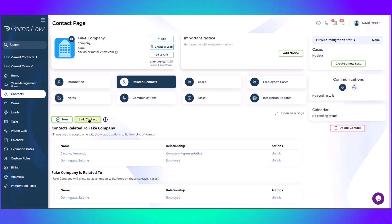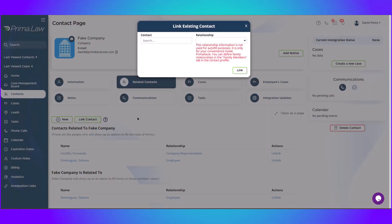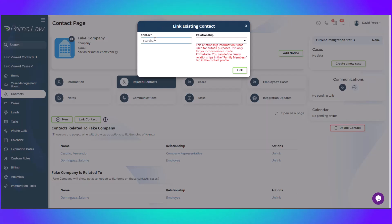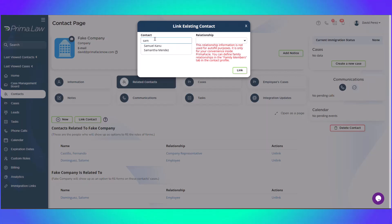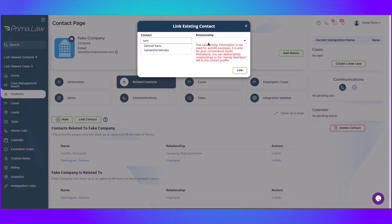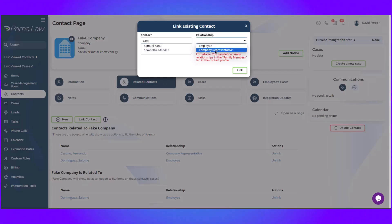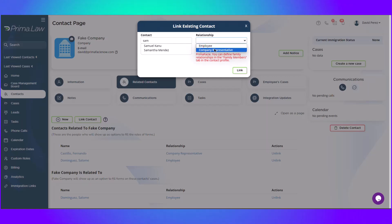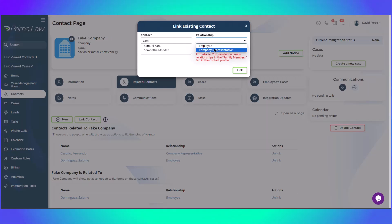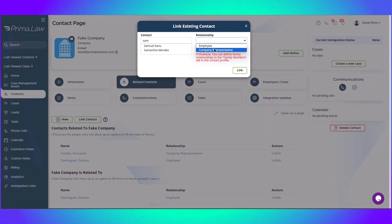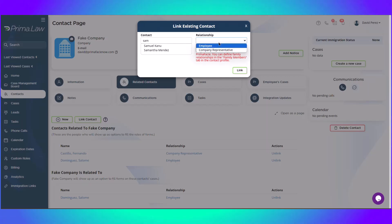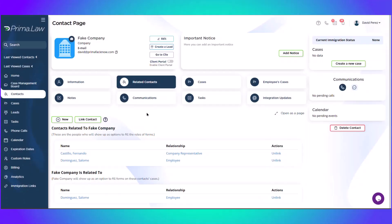Or alternatively, you can link the contact itself if you have already created the company representative and the employee. You just type their names over here. Let's say Sam. So any of them I can pick. And then I choose the type of relationship, either employee or company representative. And if the company is going to submit a petition for multiple of their employees, you can do that too. And add all of them directly link them to the company.